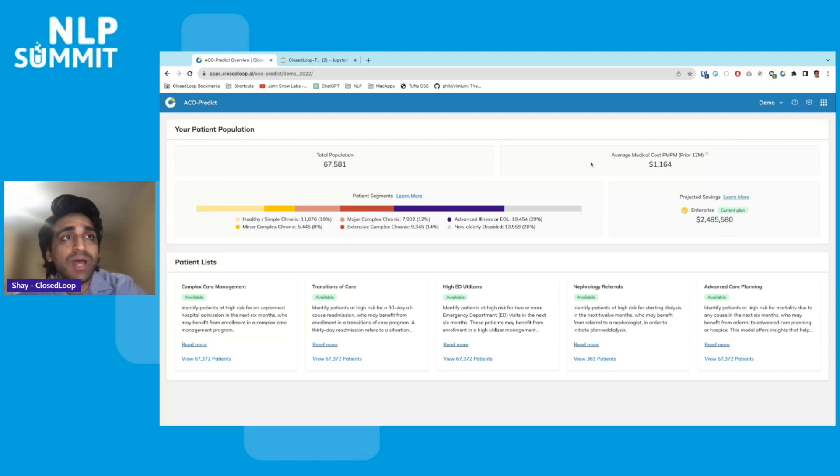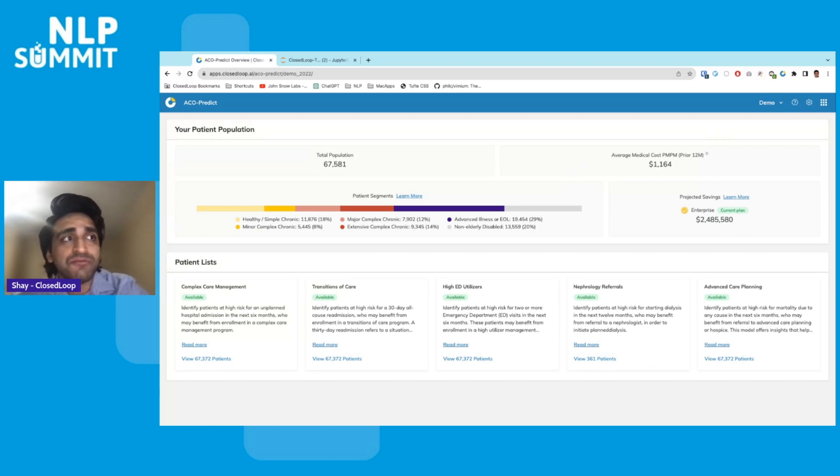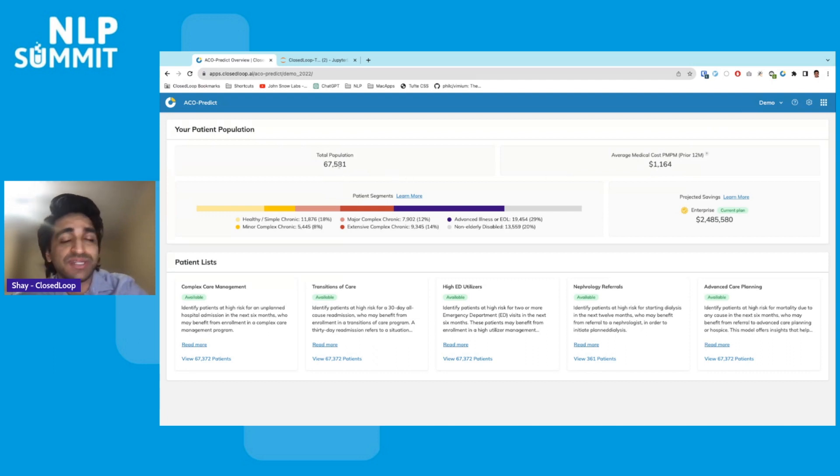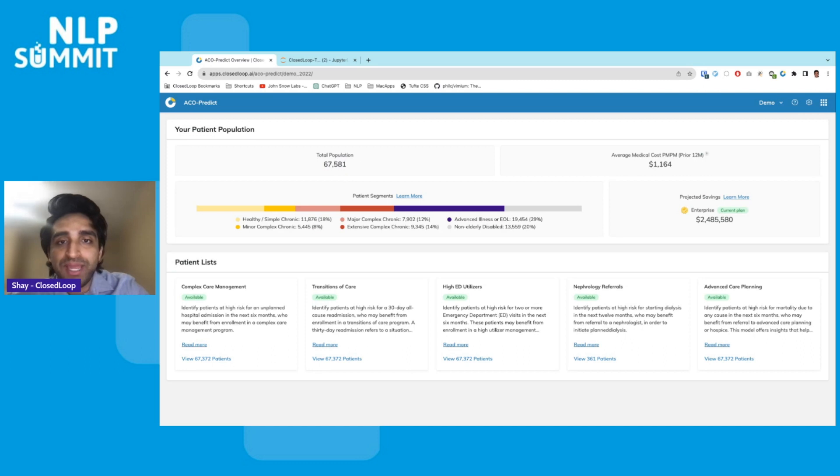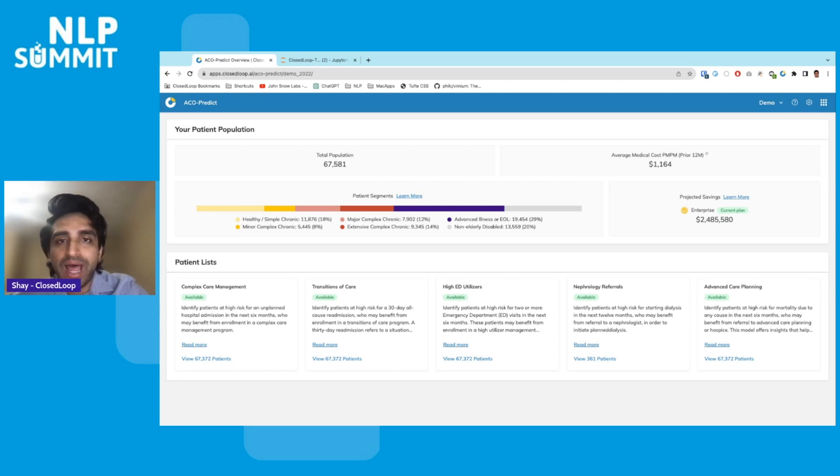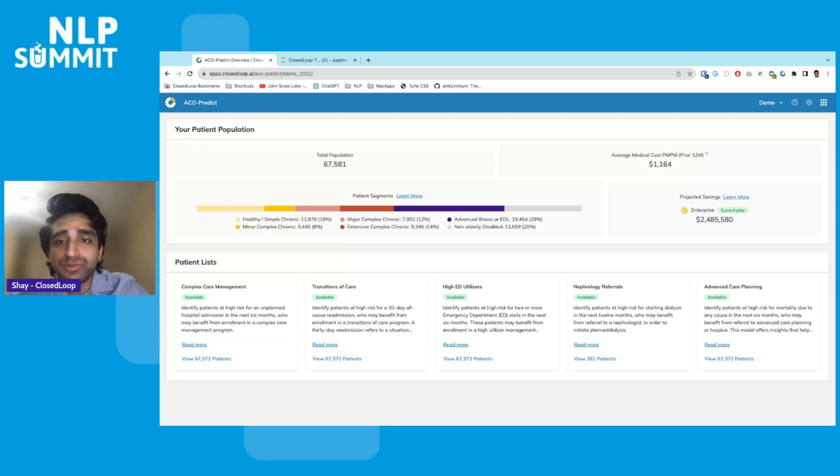This web interface right here is the Closed Loop platform. I've loaded in some demo data. There's about 67,000 patients. This patient population is meant to mimic a typical Medicare population, so we'll have in it mostly elderly individuals, individuals with chronic diseases and severe illnesses.